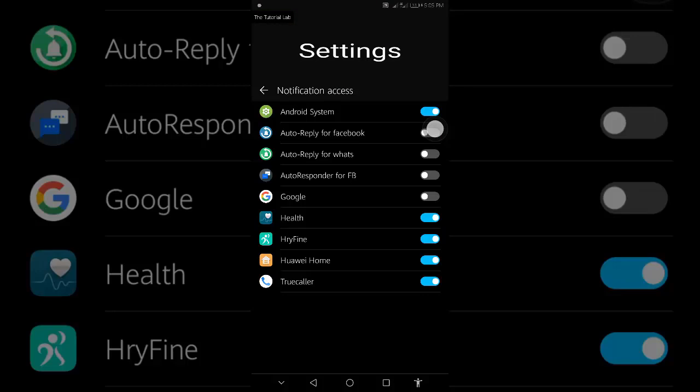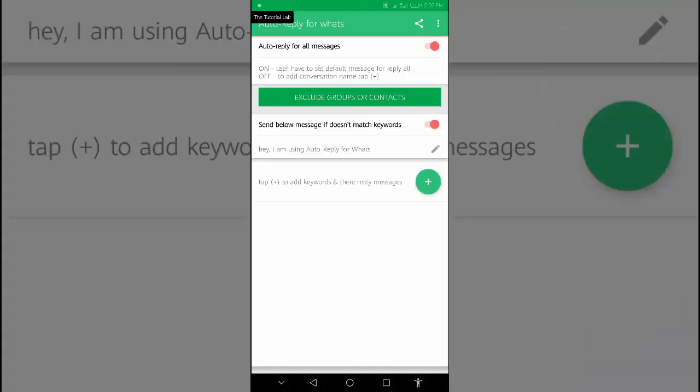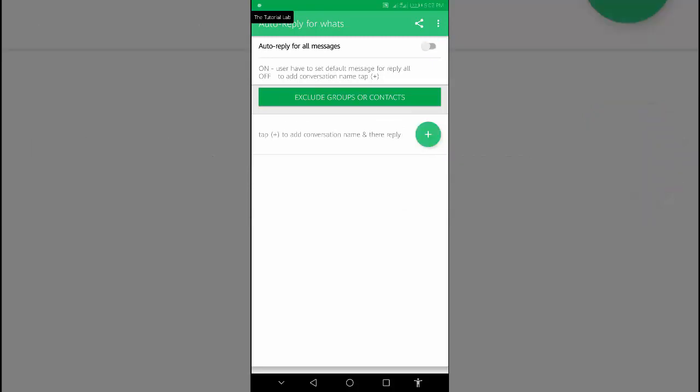Auto reply for all messages. If we turn this on, this app will send auto reply to every contact. If you want to set auto reply one by one for your contacts, tap the plus button from here.